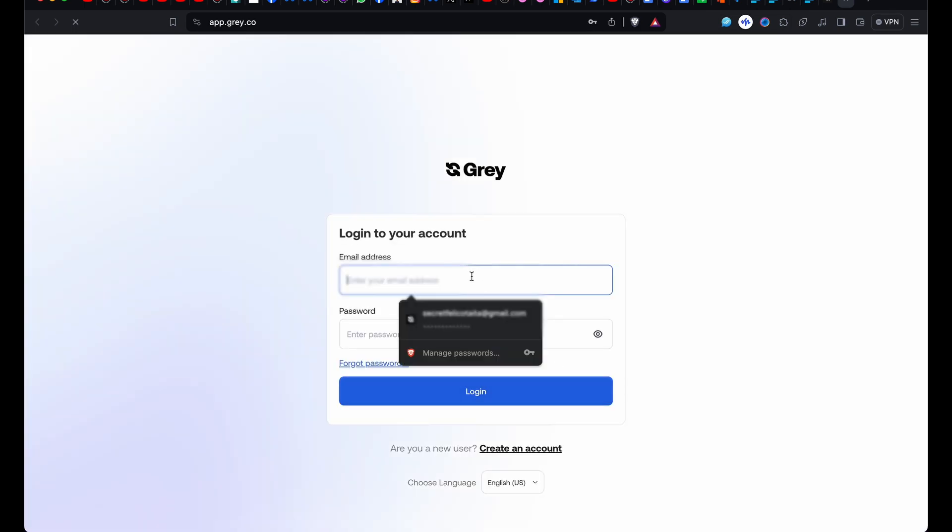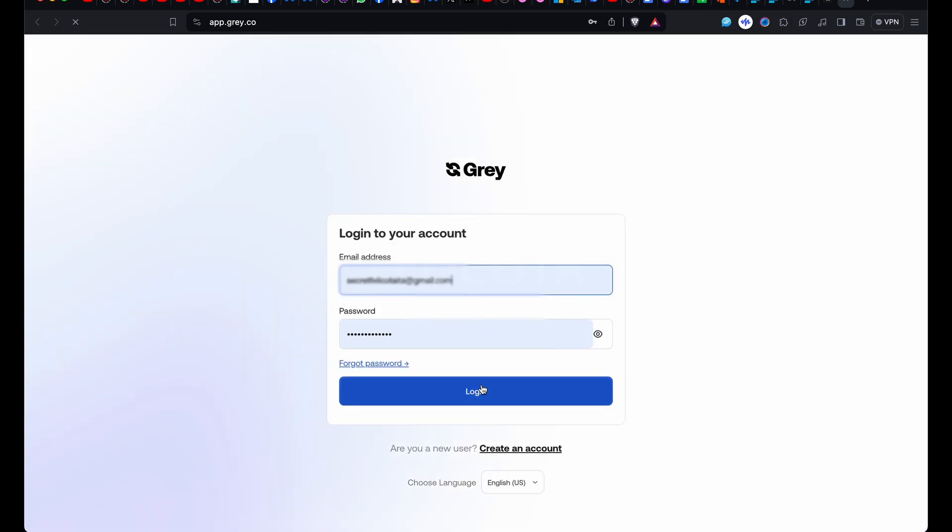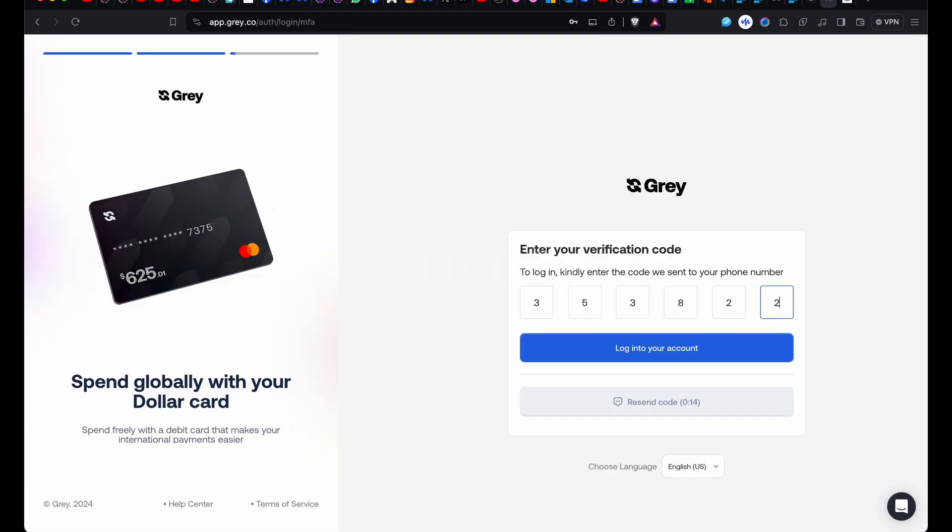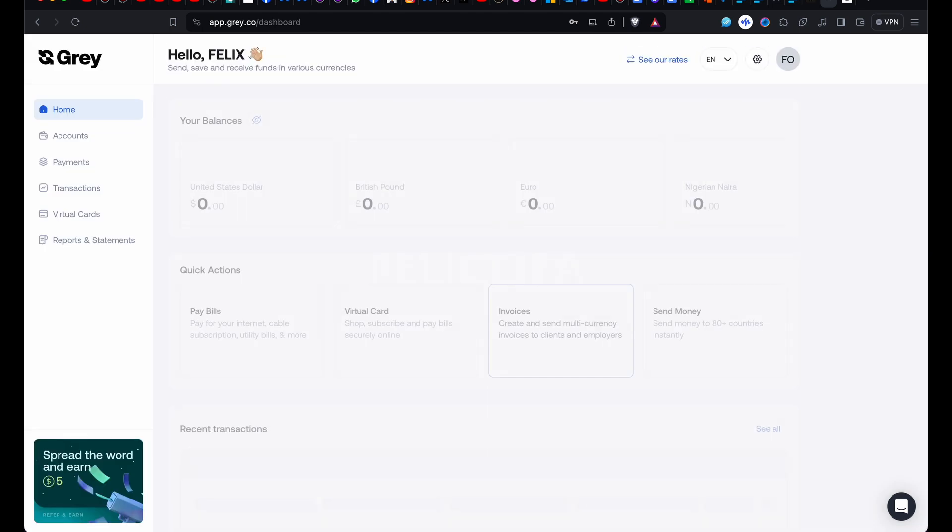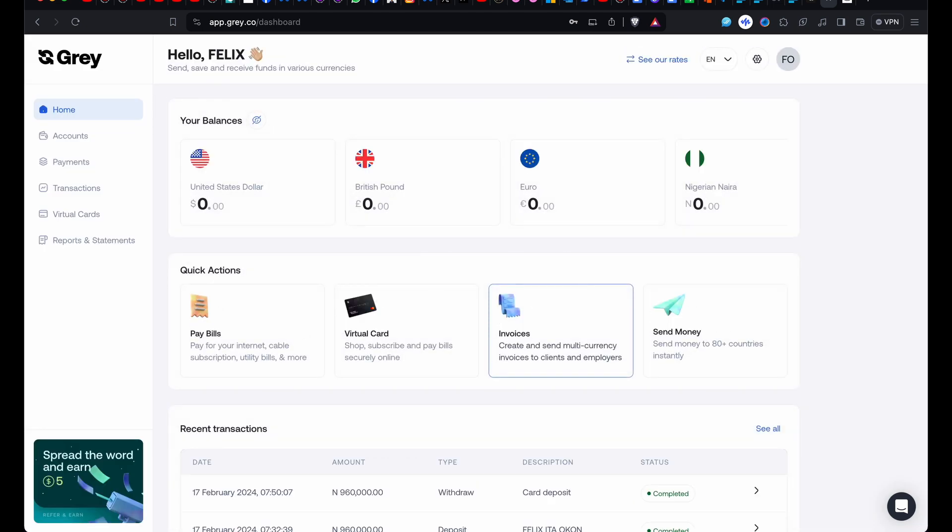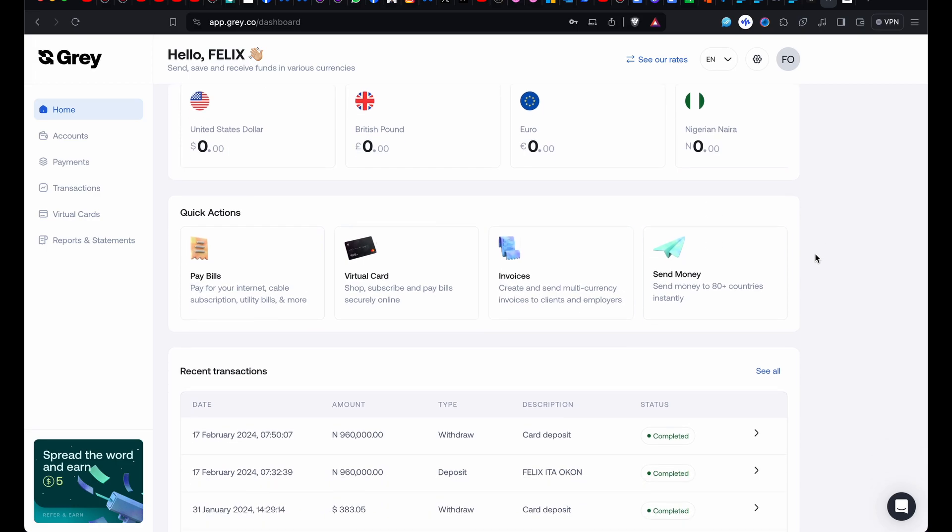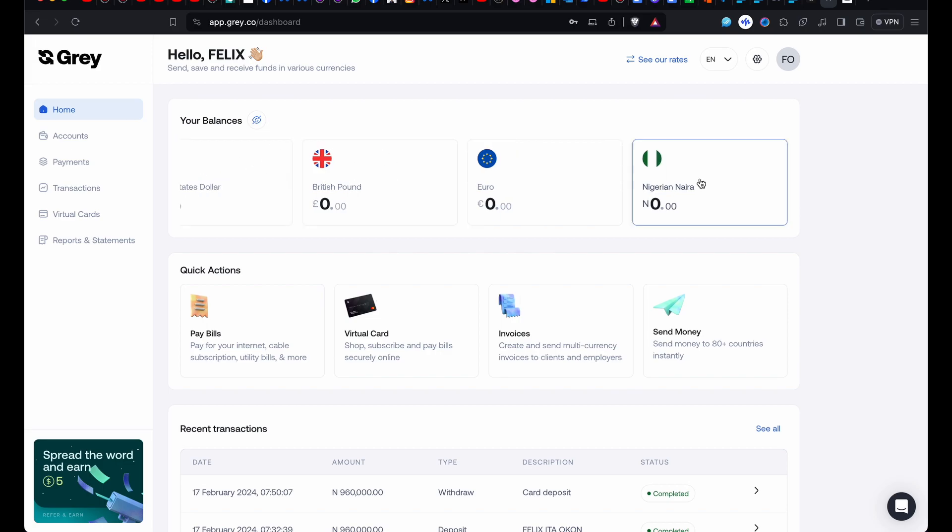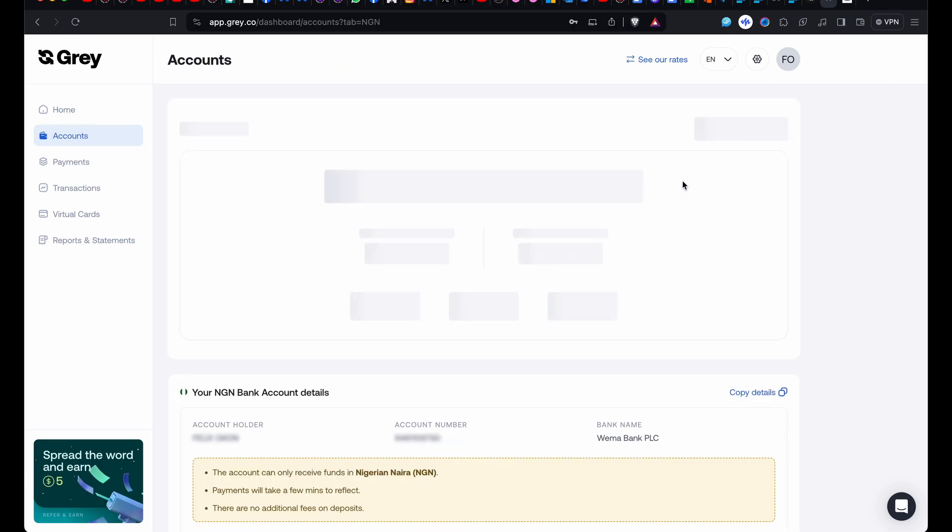What I want to show you today is how to go about funding your naira account, because you have your naira account, your dollar account, your euro account, and your pounds account. This is my dashboard. You can see all the functions that are there. My name is Felix. You have your British pounds, your dollar, your euro, and your naira.